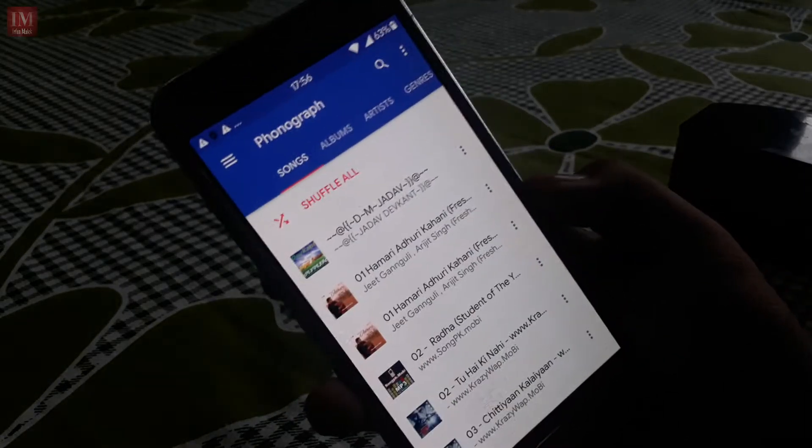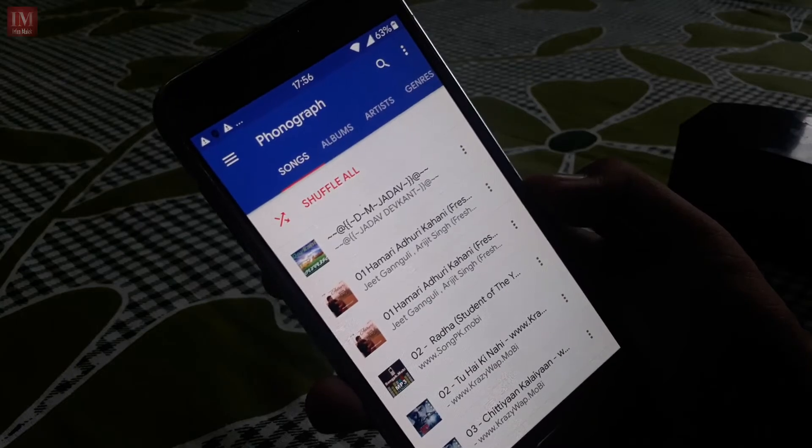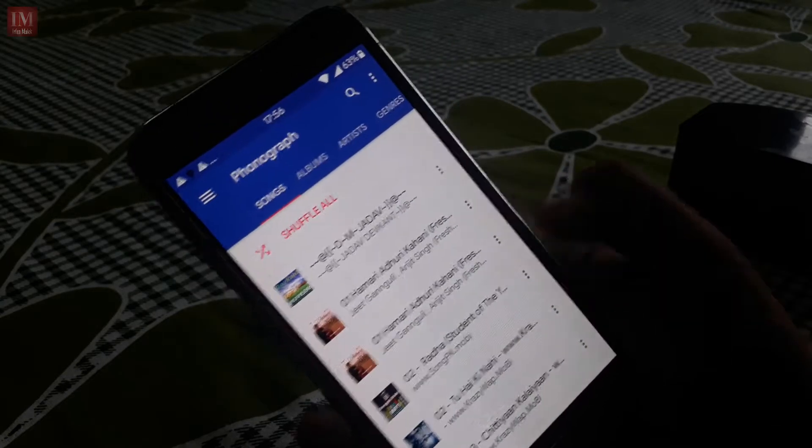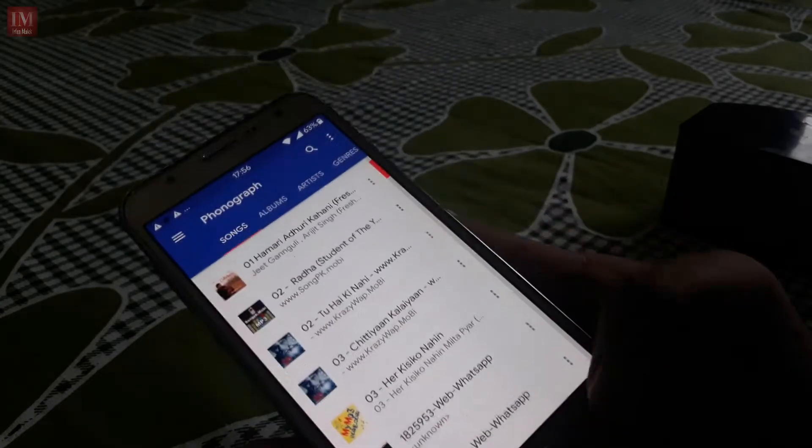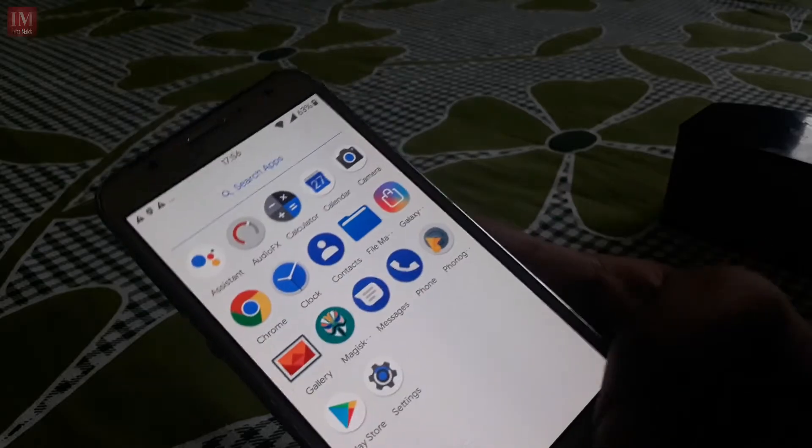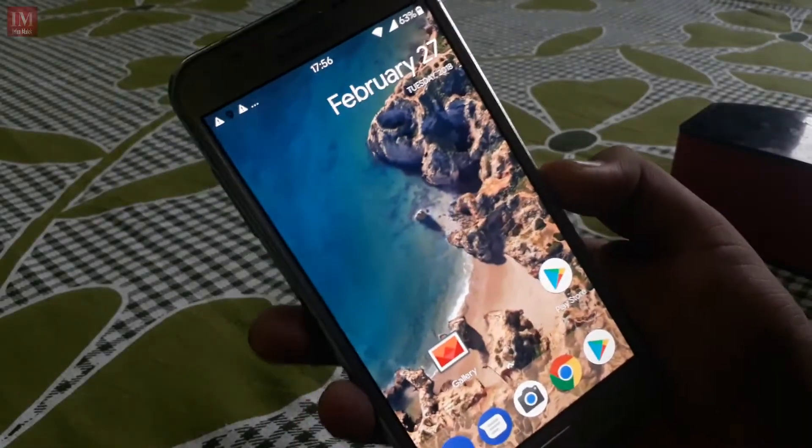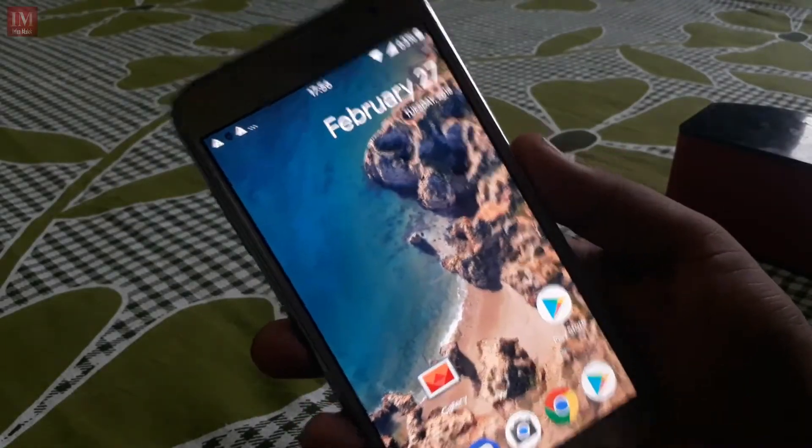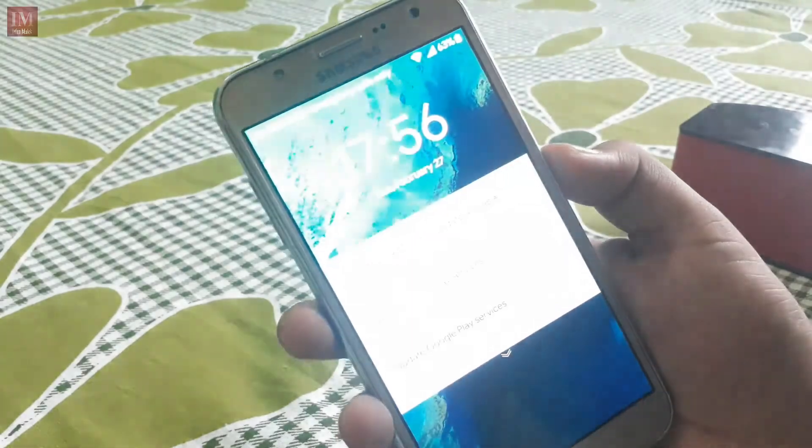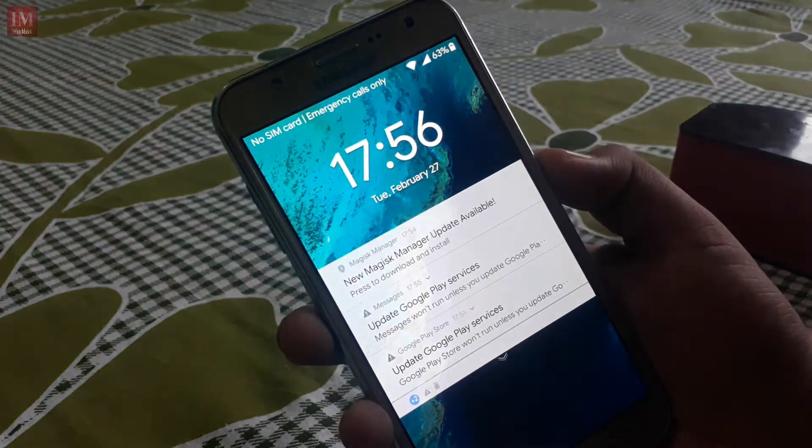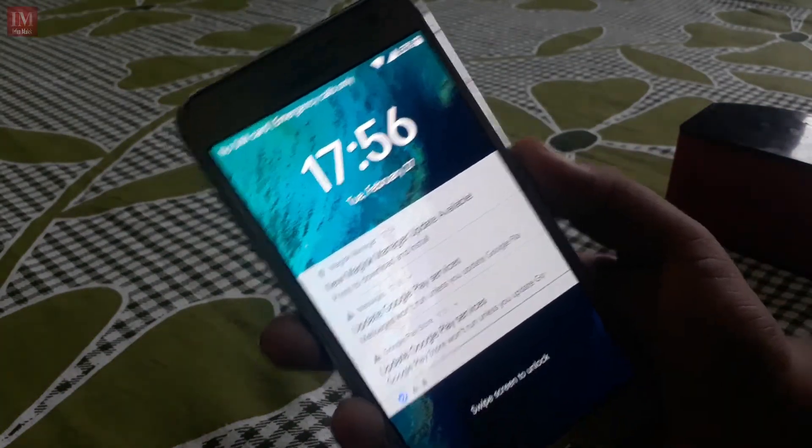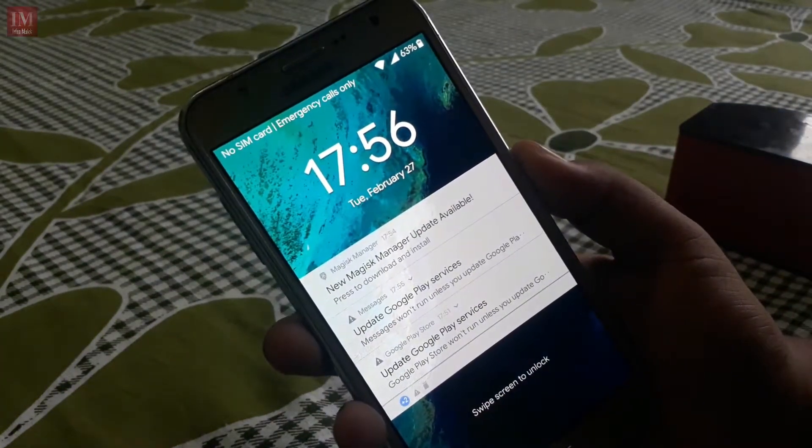It has an app called Phonograph which will help you to play music instead of Google Music app. That's it guys, let's see what is the interface of the lock screen.